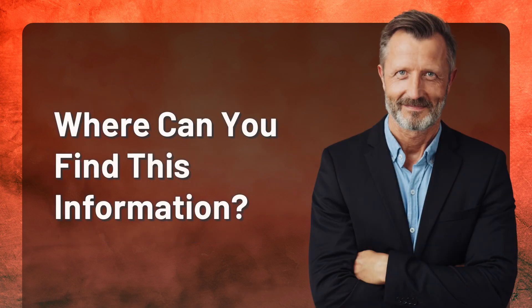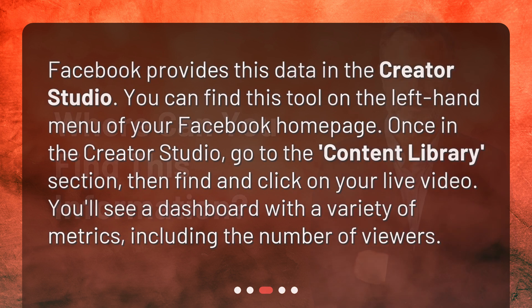Where can you find this information? Facebook provides this data in the Creator Studio. You can find this tool on the left-hand menu of your Facebook homepage. Once in the Creator Studio, go to the Content Library section, then find and click on your live video. You'll see a dashboard with a variety of metrics, including the number of viewers.